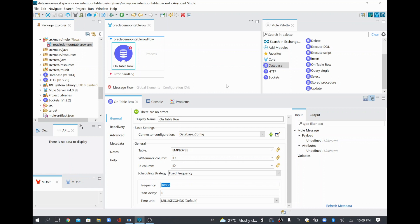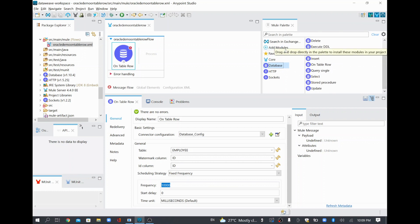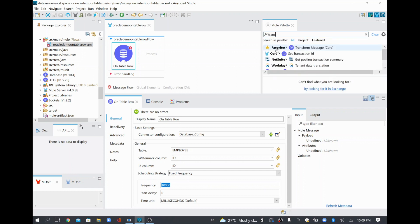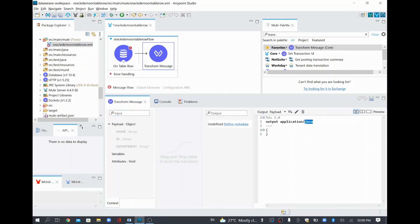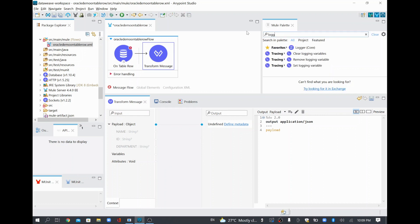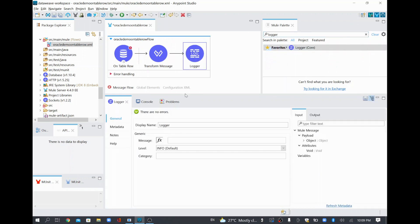Now the warning symbol will go because we've added all the relevant information. Once we pick the record, we need to convert it into a different format, so I'll add a Transform Message. That way we know what data we are getting from the table — I'll convert whatever data comes from the table as JSON and say payload. Then I'll add a Logger so we know what data is coming from the table — I'll drag and drop Logger after Transform Message and set it to log the entire payload.